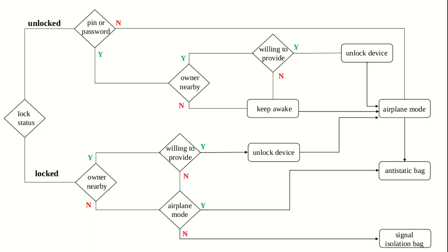In this case, the network connectivity of the device would be active. To prevent the device from interacting with any network, it can be kept in a special bag called signal isolation bag or Faraday bag. It also prevents the perpetrator from remotely wiping the device. You can find a PDF version of this flowchart attached at the end of the video.